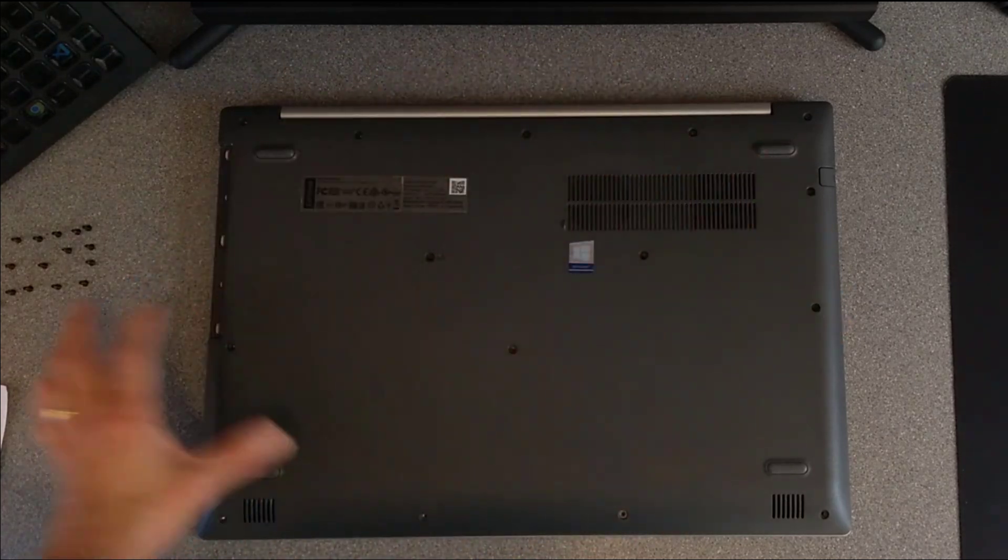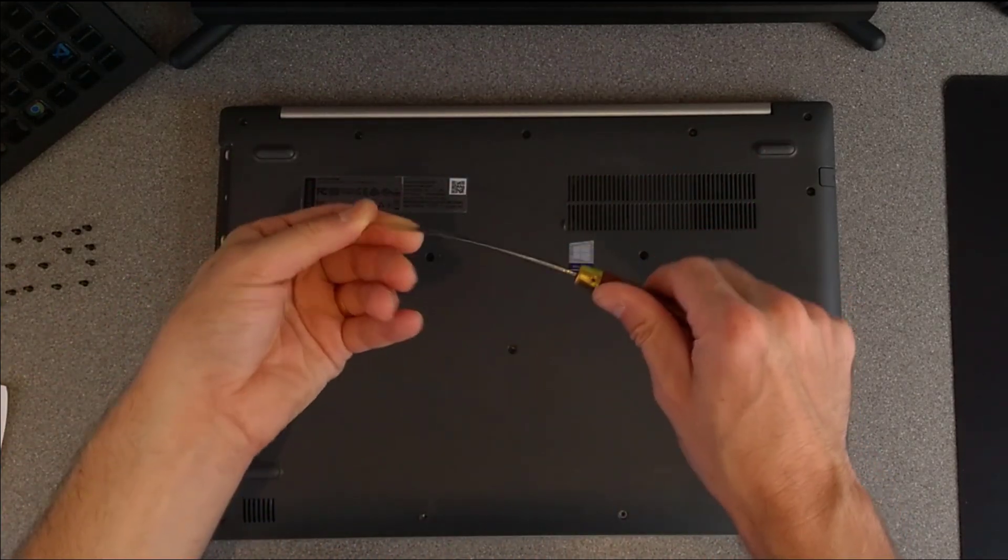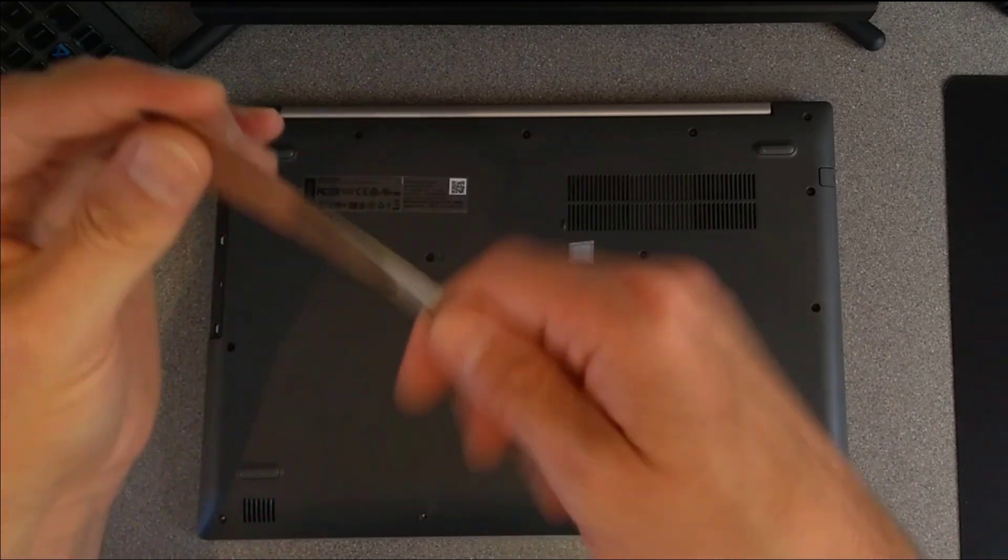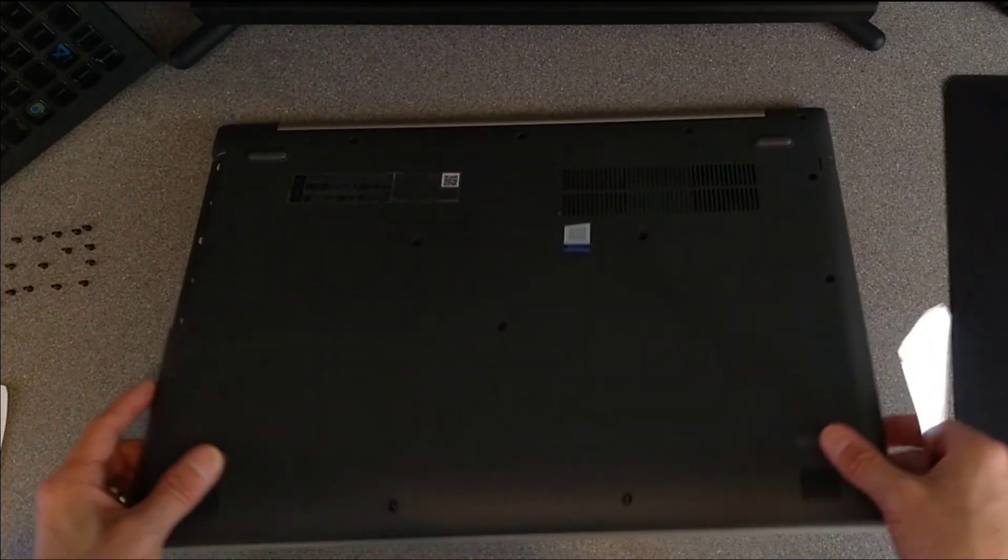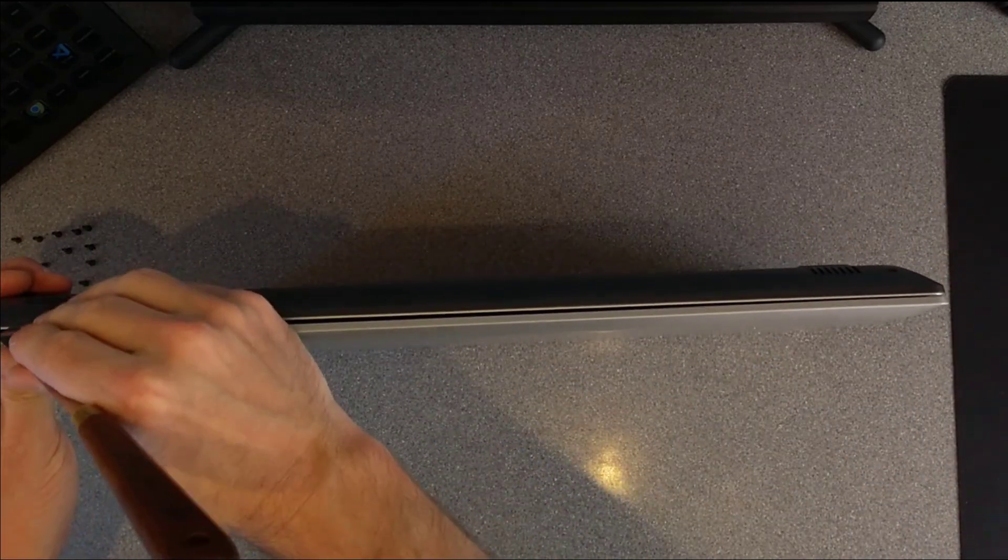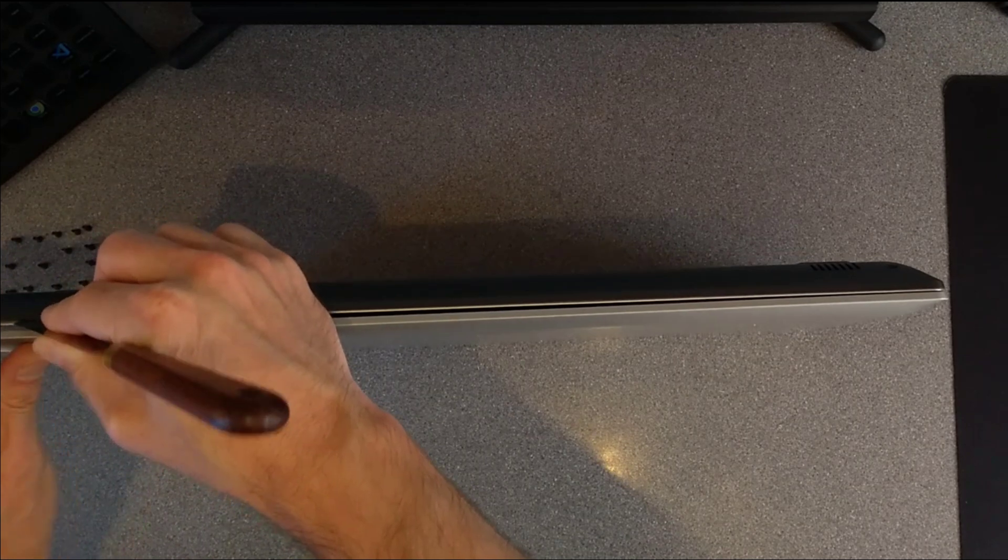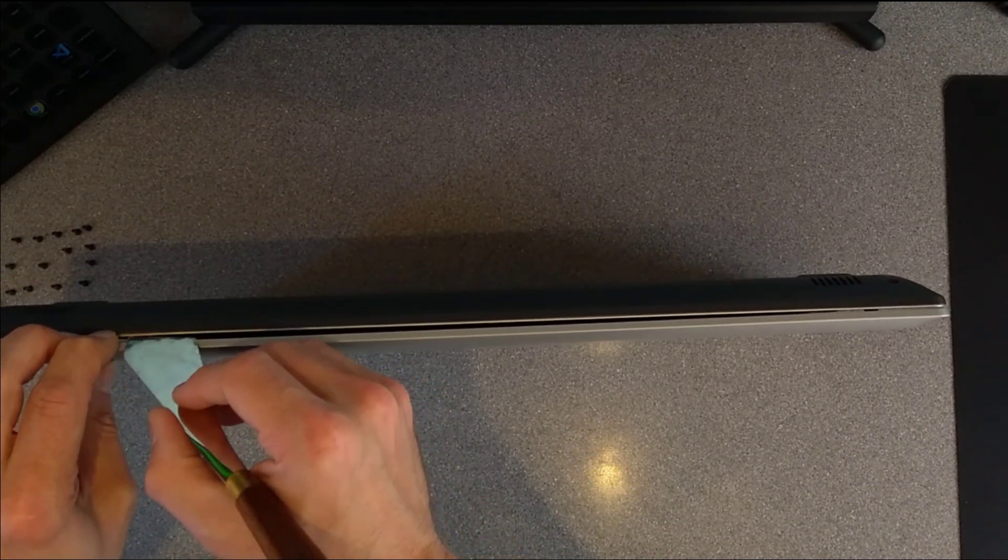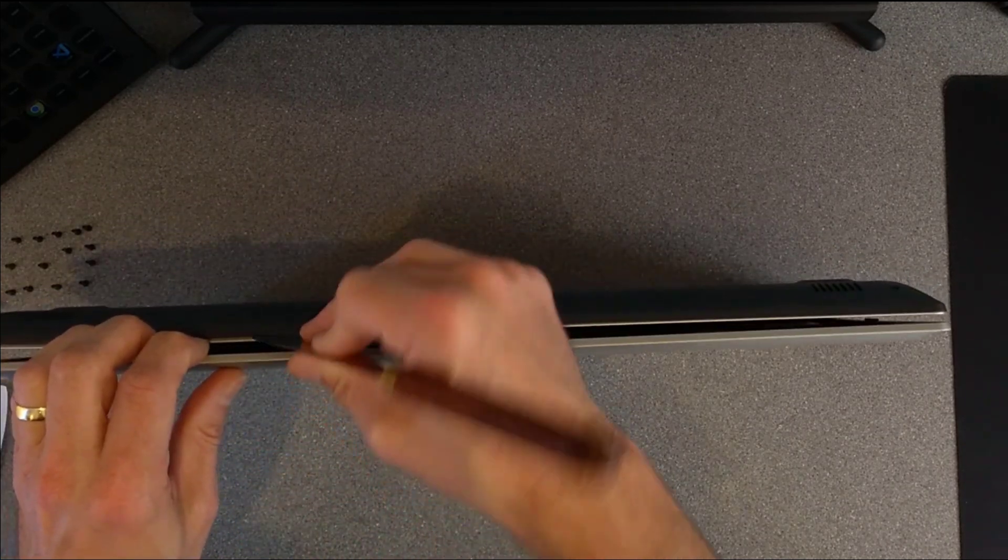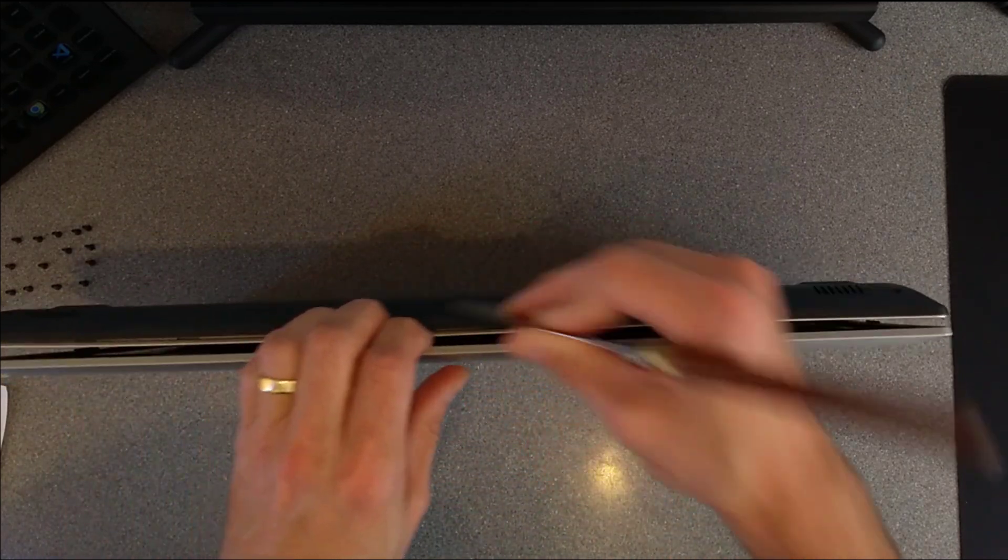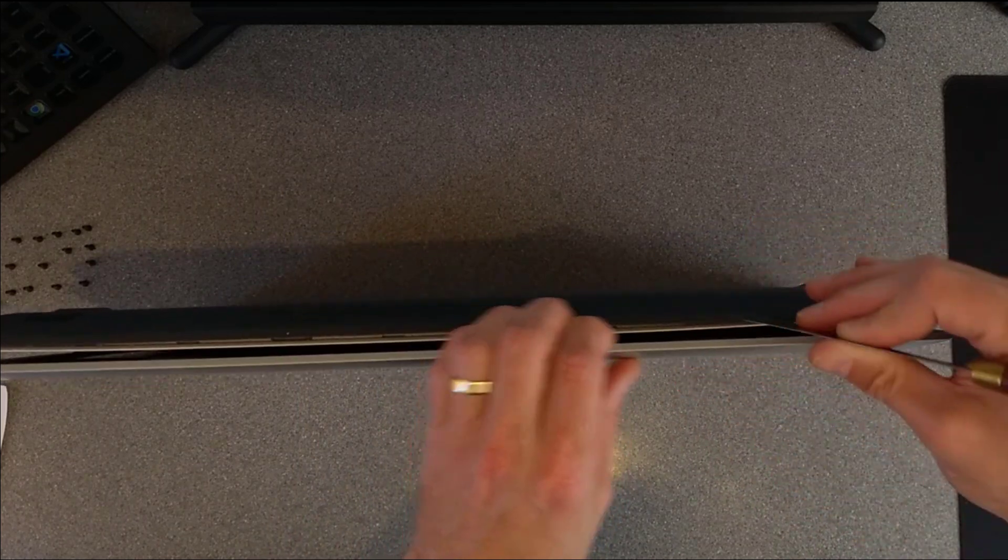All the screws are now undone. I recommend getting a spudger or in this case this is a very thin painter's knife which seems to work quite well for undoing computers like this. In between the palm rest and the black plastic of the underside, it's going to slip that down there and hinge the rest of it open.